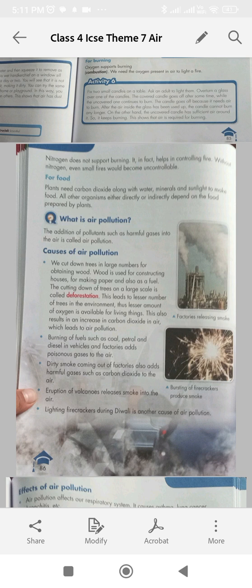The cutting down of trees on a large scale is called deforestation. This leads to a lesser number of trees in the environment. Thus, a lesser amount of oxygen is available for living things. This also results in an increase in carbon dioxide in air, which leads to air pollution.